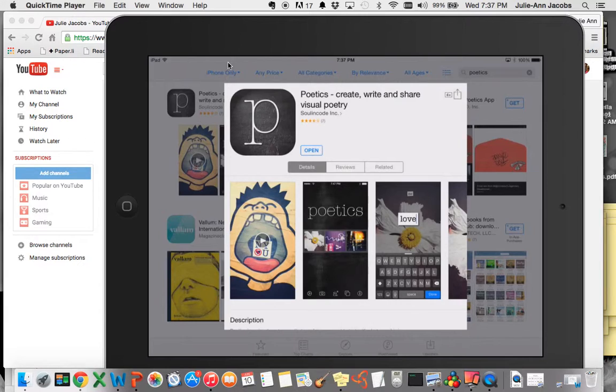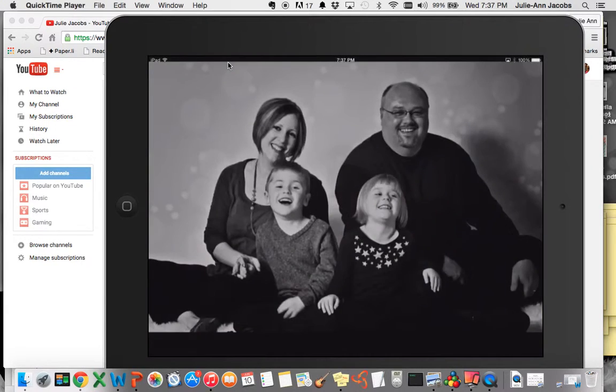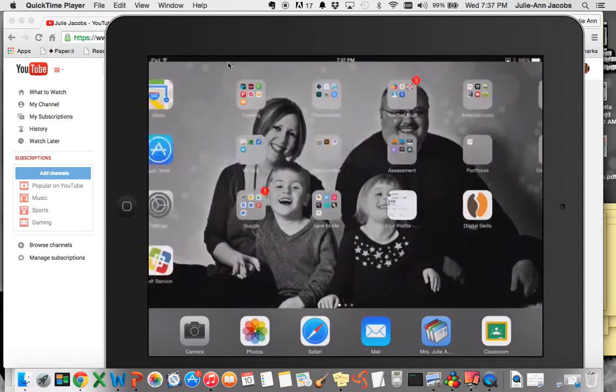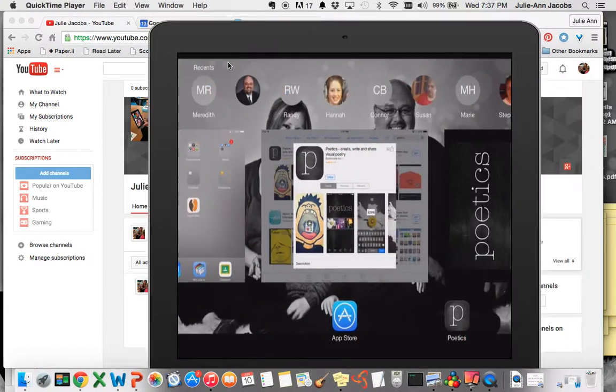We have experimented with an app called Word Mover in my classroom, but I've been really pleased with this one called Poetics. This is the one I'm going to recommend from now on. This is what it looks like in the App Store. And when I open it on my iPad, it looks like this.